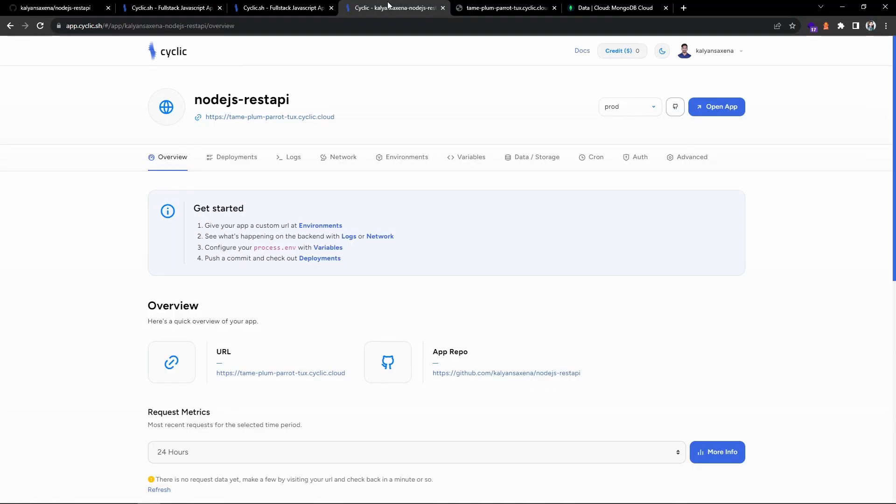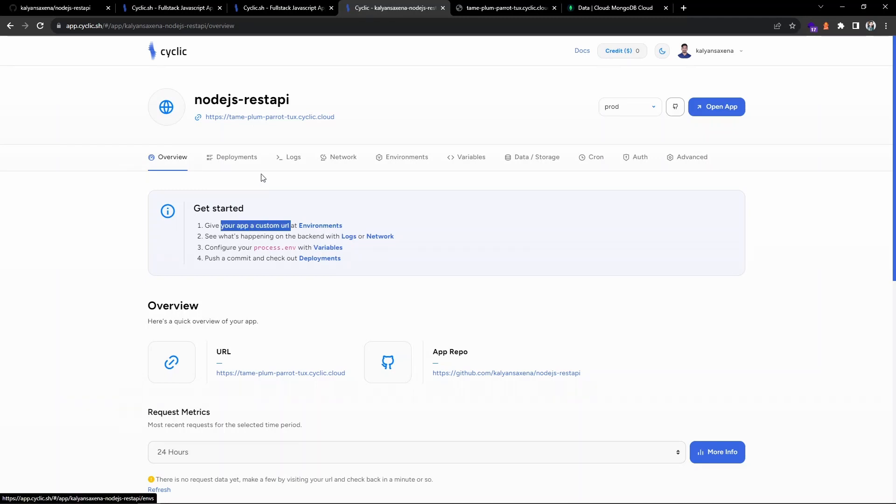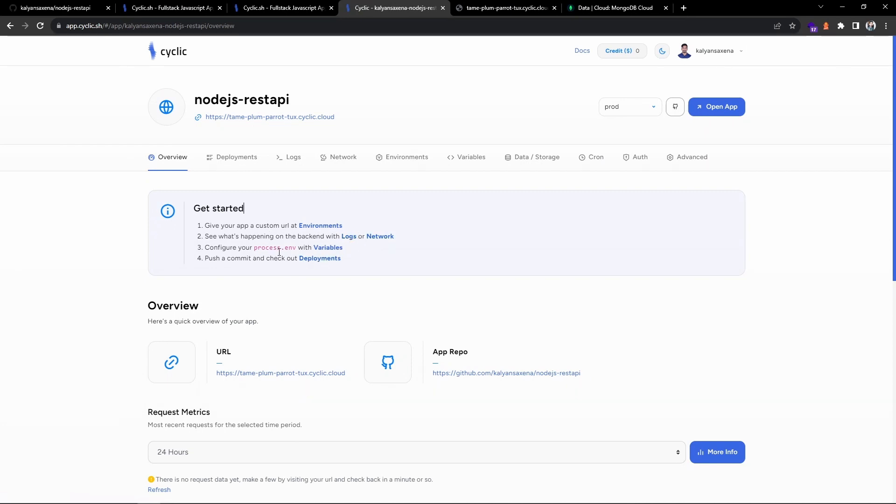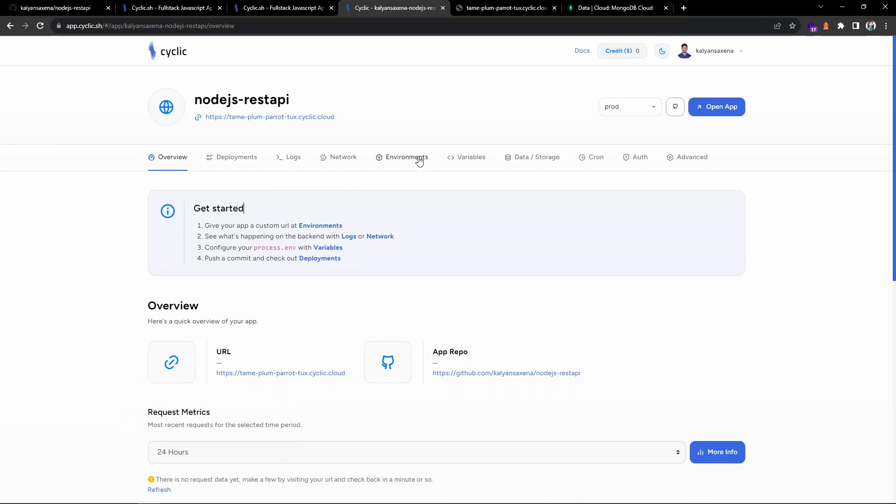Now you can ask, I don't want this endpoint, I want a custom endpoint. You can see give your app a custom URL at environments category. You can verify your logs on these tabs. If you have any environment variables you can check with the variable section. You can continuously make a commit and it will auto deploy. Let us go to environments.